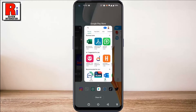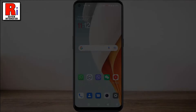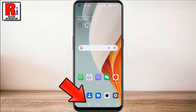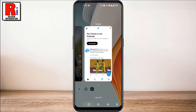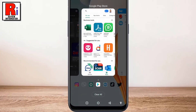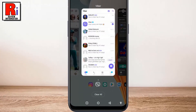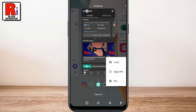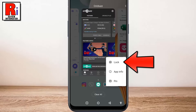Let's see how to use this feature. To begin, press the recent apps button to see all your open apps. Now select the recent app which you want to pin, and then long press on it. A drop down menu will open — tap on Lock.